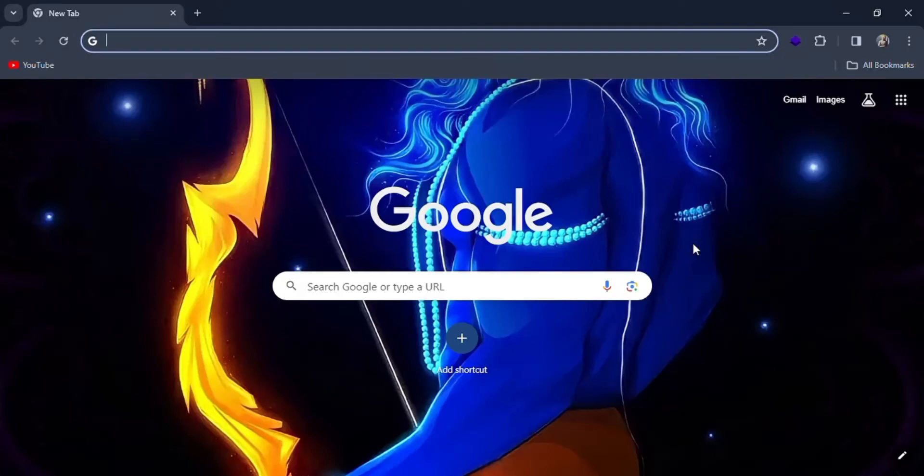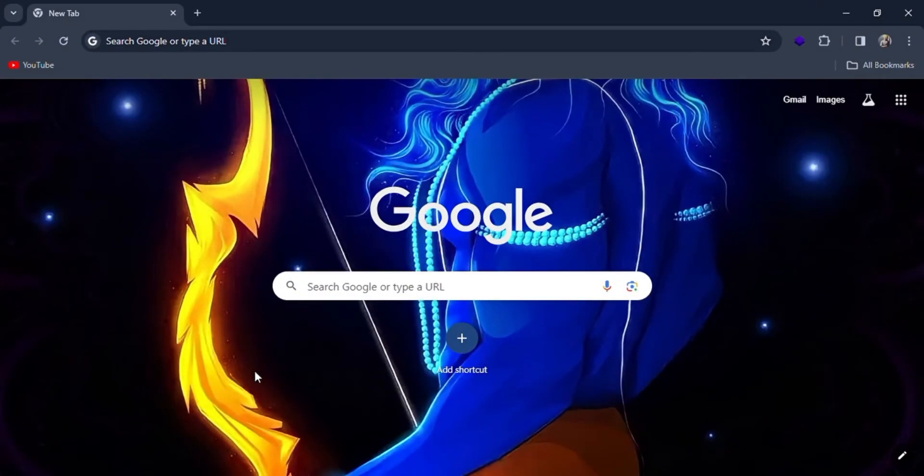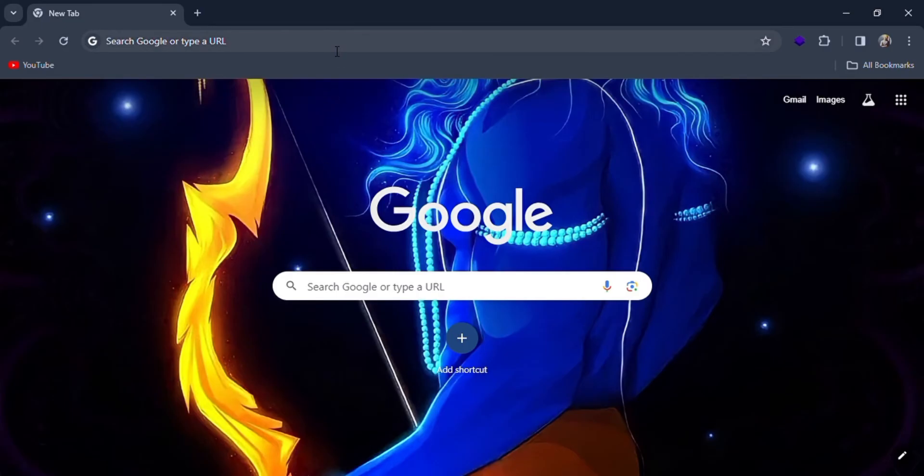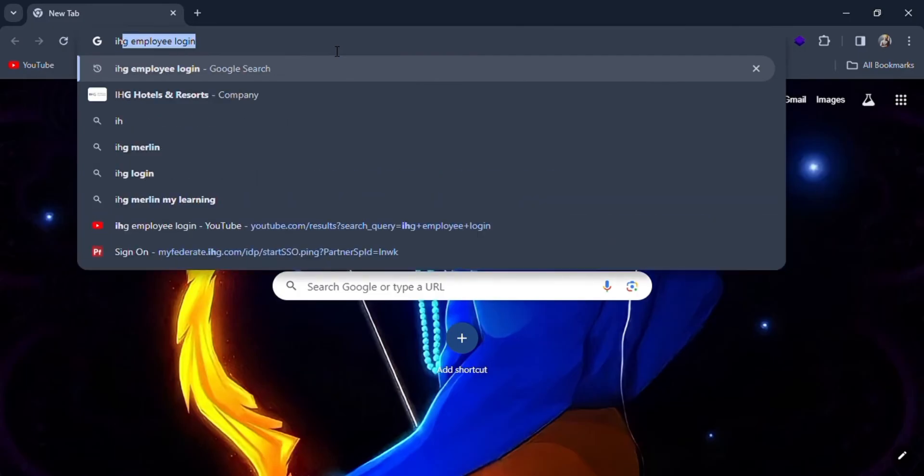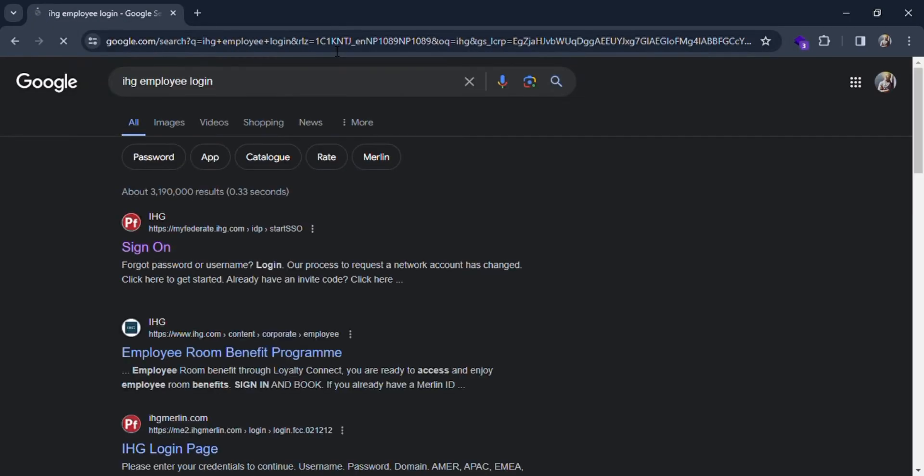Welcome everyone. In today's video, I'm going to show you how you can log in as an employee on the IHG website. For this, simply search 'IHG employee login' into Google.